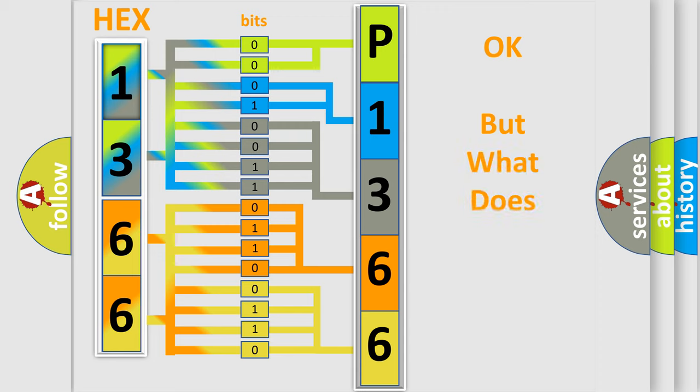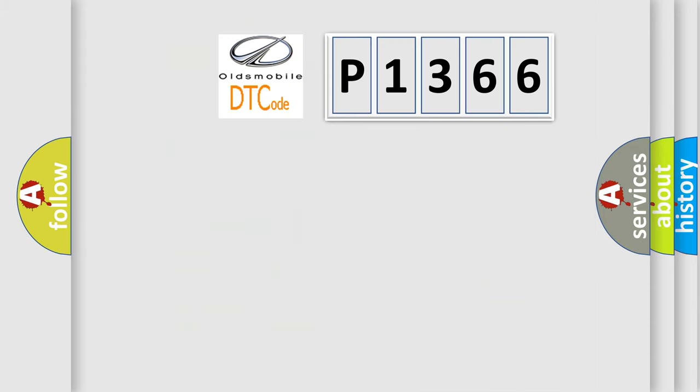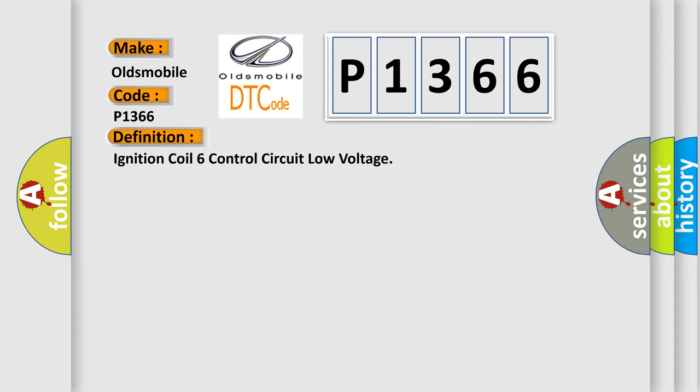We now know in what way the diagnostic tool translates the received information into a more comprehensible format. The number itself does not make sense to us if we cannot assign information about what it actually expresses. So, what does the diagnostic trouble code P1366 interpret specifically for Oldsmobile manufacturers? The basic definition is Ignition coil 6 control circuit low voltage.